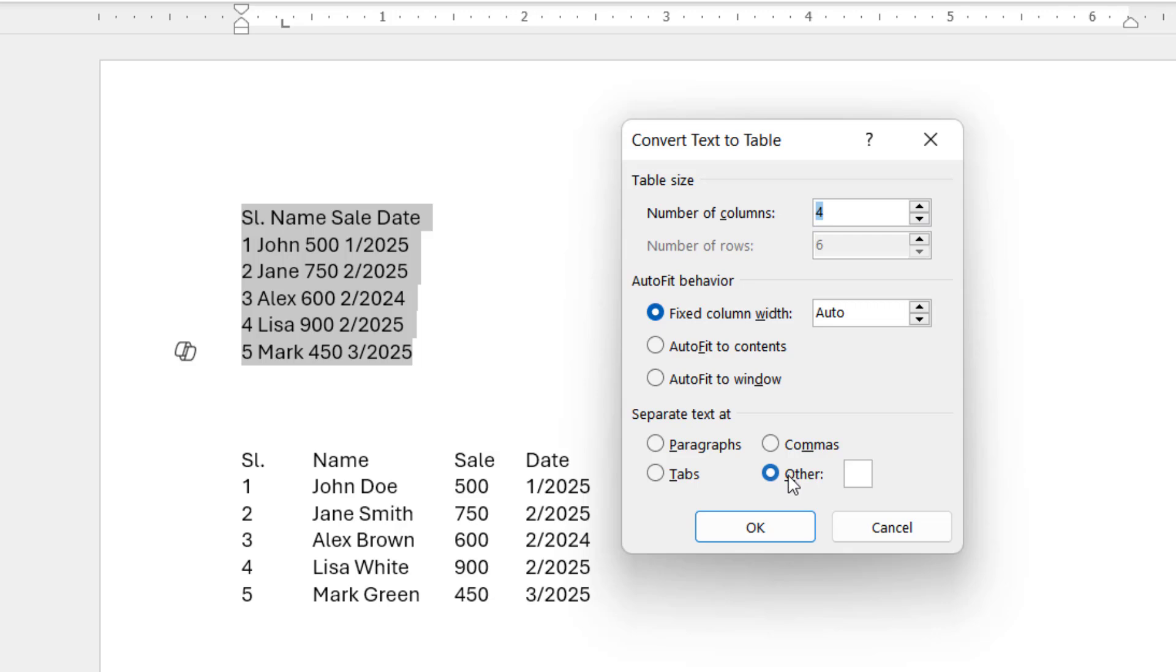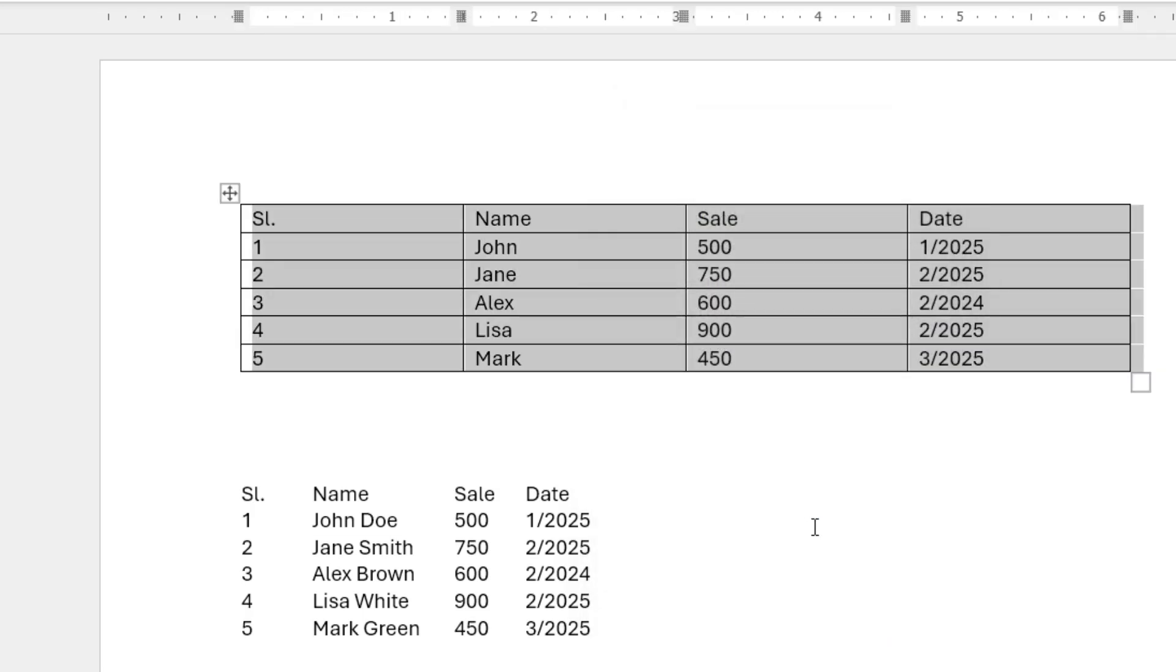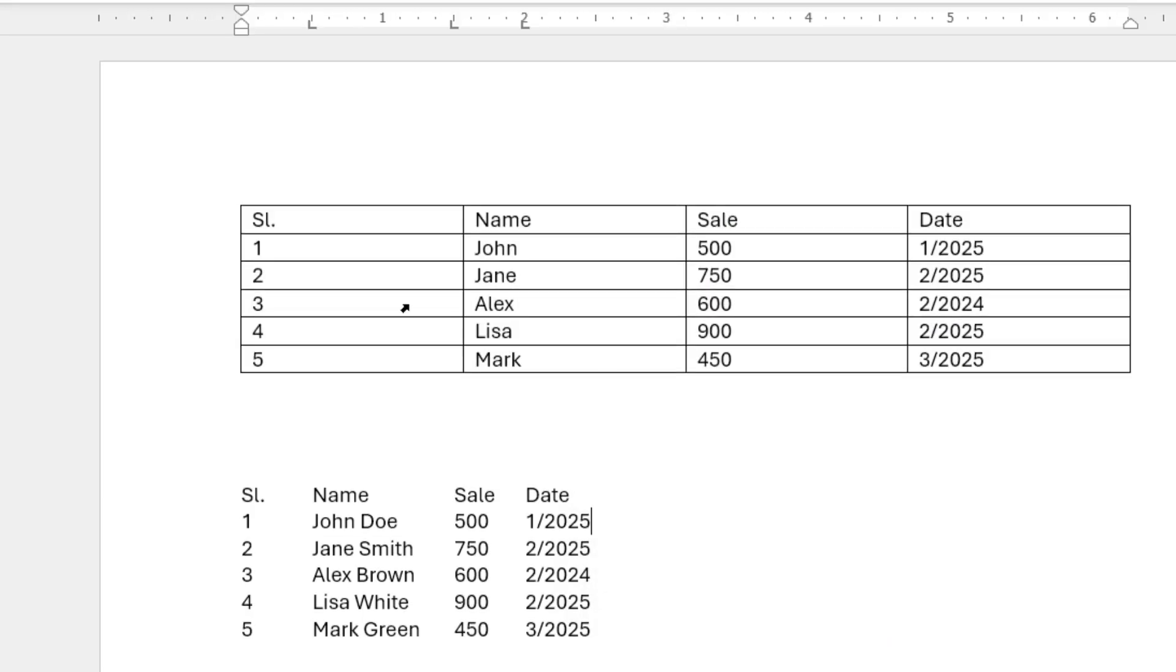Now select 'Other' because we have given the space. When you select 'Other', delete whatever icon is in this box and then give the space. Press the space bar from your keyboard and give the single space in this box. Click OK, and boom! As you can see, your text is converted into a table.